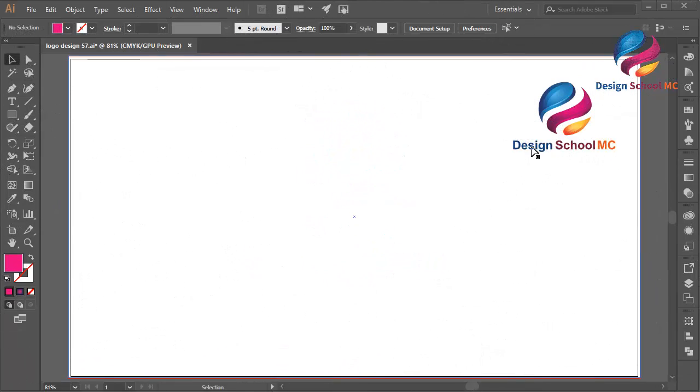Hi everyone! Welcome to Design School IMC. In this video, I will create an ice cream icon design.